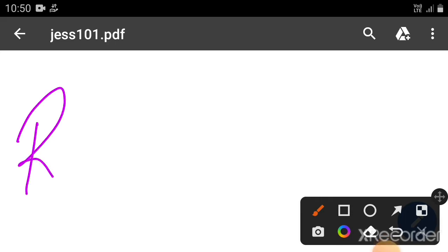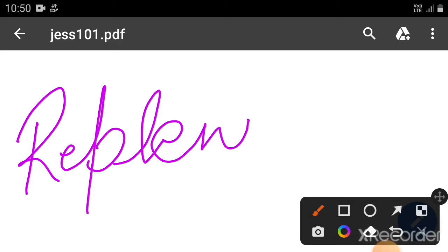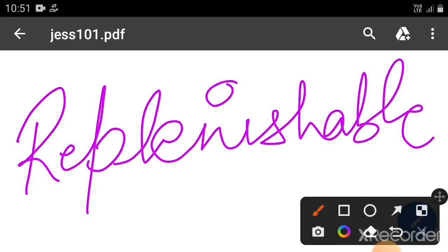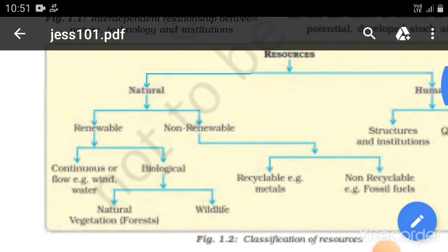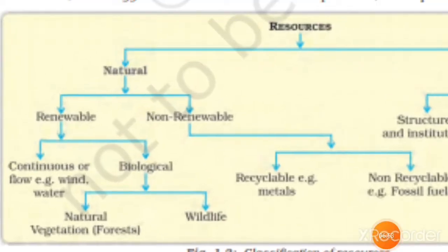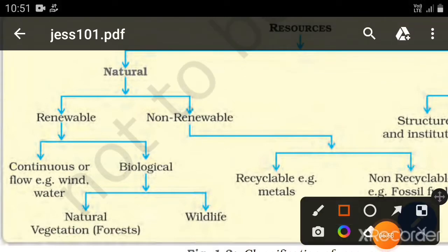Renewable resources को हम एक और नाम से भी कह सकते हैं — replenishable resources. Replenishable resources वो हैं जो दुबारा reproduced हो सकें। तो renewable resource का concept बहुत ही अच्छे से crystal clear हो गया होगा। अब हम आगे बढ़ते हैं — second topic है non-renewable resources।